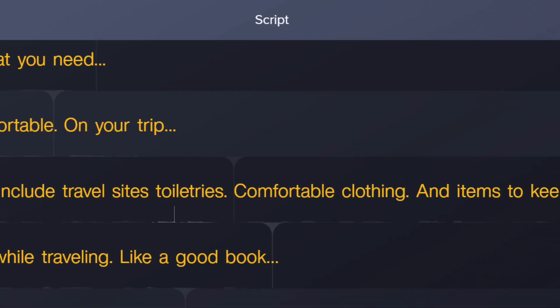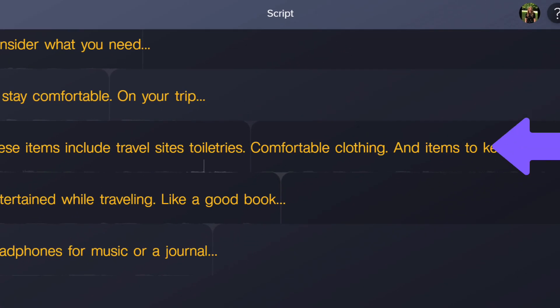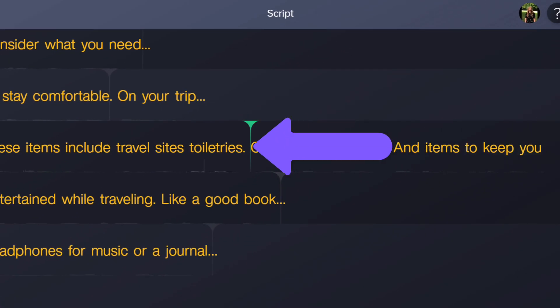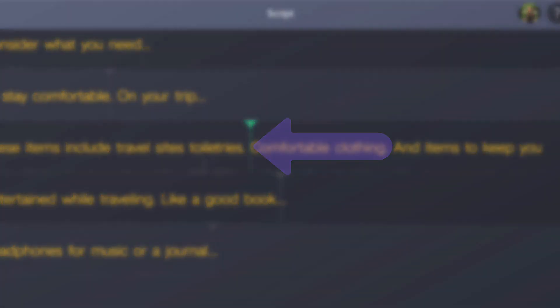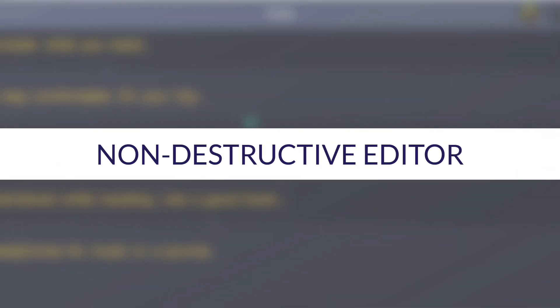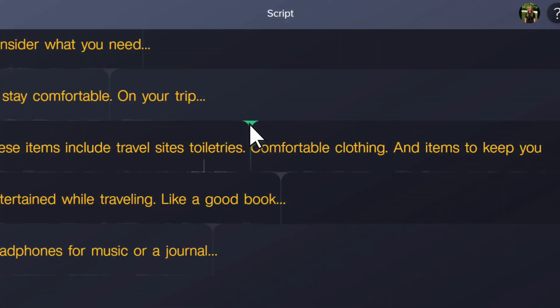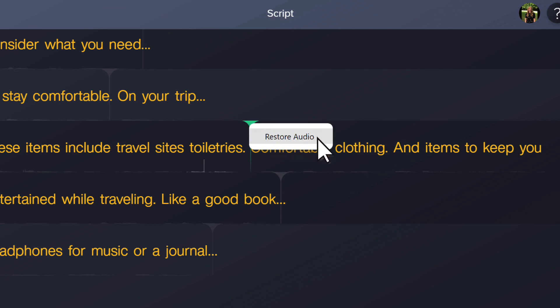As you scroll through your audio, marker lines will appear where the edits were made. Don't worry, Audiate is a non-destructive editor, which means you can restore your audio back to the original recording. Hover over the line and select the restore audio option.